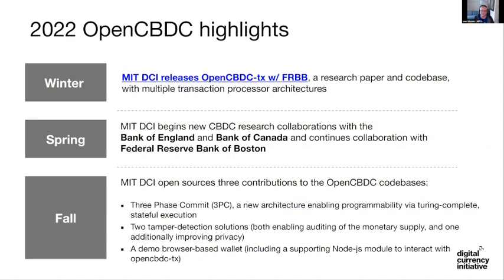We also open sourced two tamper detection solutions. Both enable some level of auditability of the monetary supply, and one of them actually dramatically increases privacy for users. And third, fairly recently we released a demo browser-based wallet so you can see what it might look like to interact with one of these things as an actual user. That actually includes a supporting Node.js module for programmers to interact programmatically with OpenCBDC. That's the general highlights of what we've done this year — it's been a really busy year.